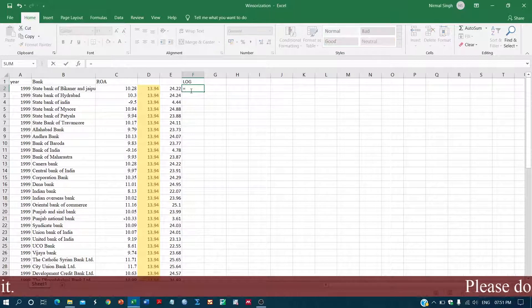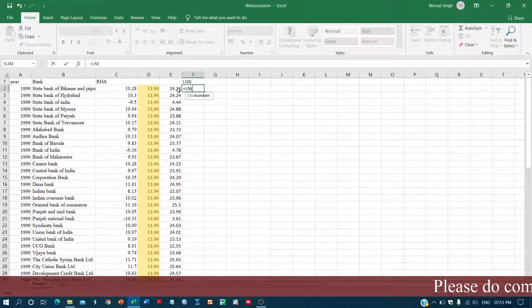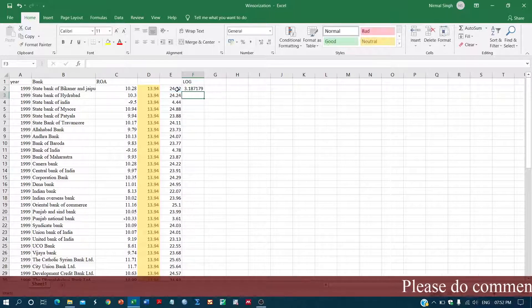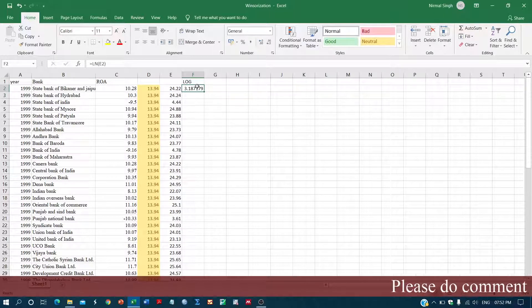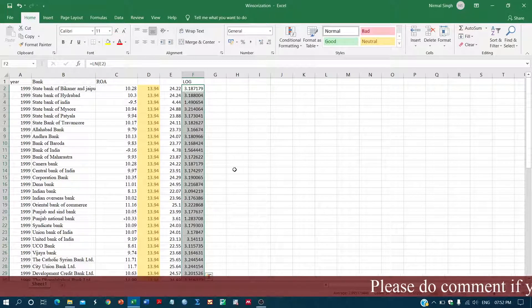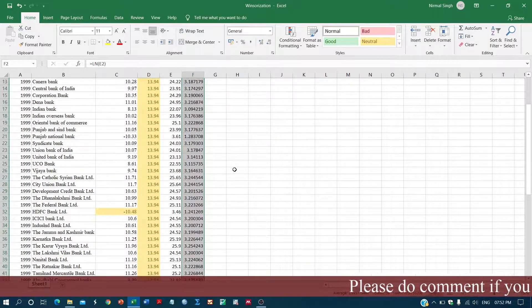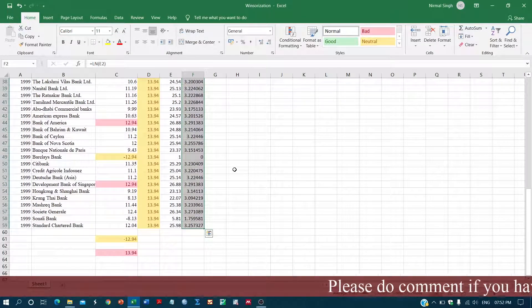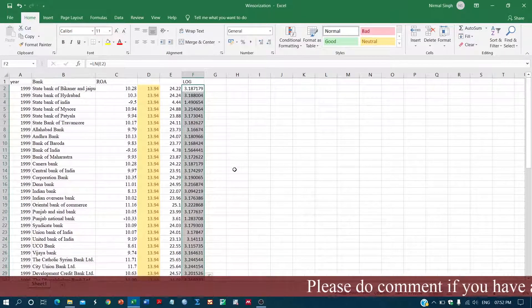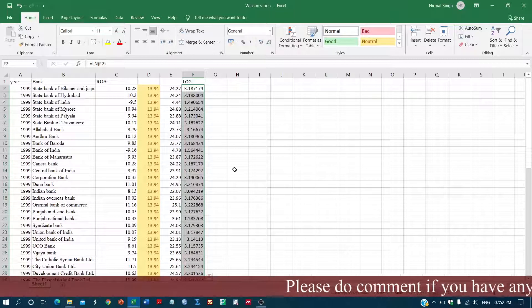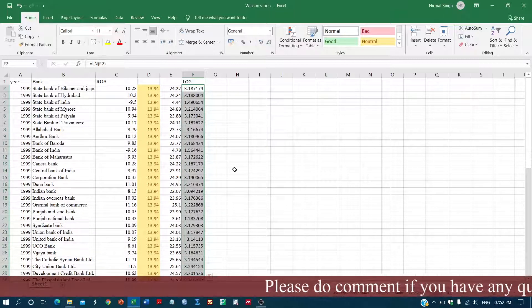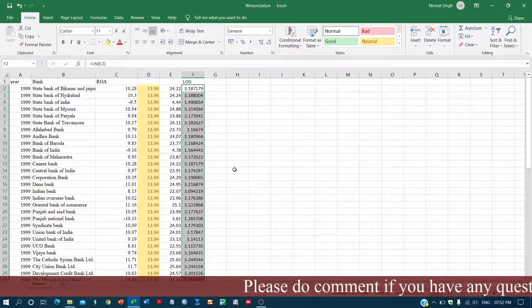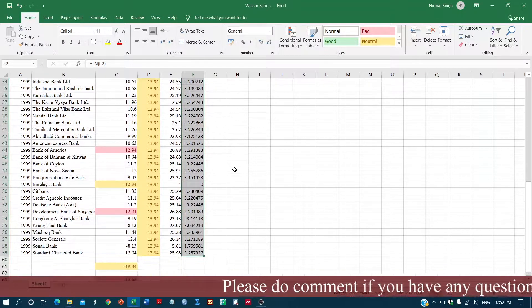Now we have to take the log. Simply we will just take log ln, that is the natural log, enter. Yeah, we have generated the series and we have obtained the log values for all the variables, the complete series.